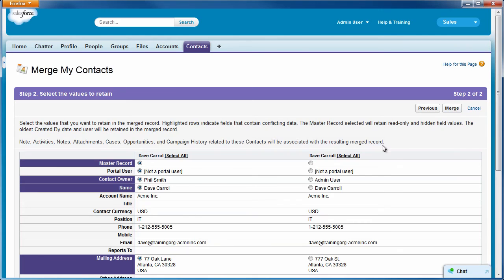Now we can select which information we want to save in the merged contact. We'll select his correct name and mailing address, and then click Merge.